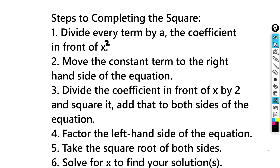The second step is we're going to move the constant term to the right-hand side of the equation. We're then going to divide the coefficient in front of x by 2, and whatever that amount is, we're going to square it and add it to both sides of the equation.